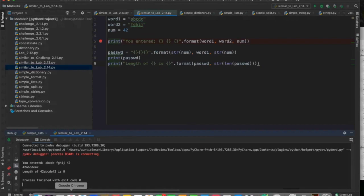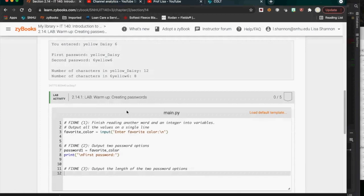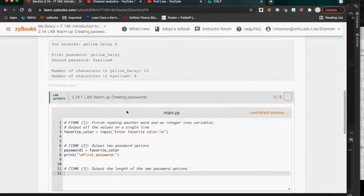According to the rubric, you are not required to do the challenges in Zybooks. I highly encourage you to do them, but they do not affect your grade. You have to do the labs and all the participation activities. You do not have to do the challenges — they are not part of the grade.